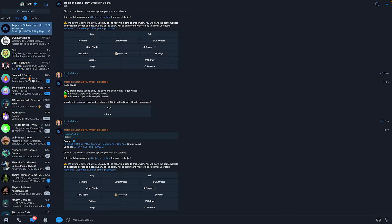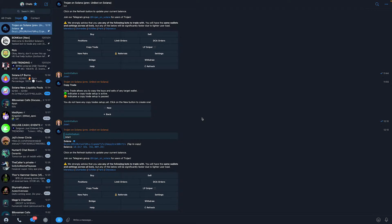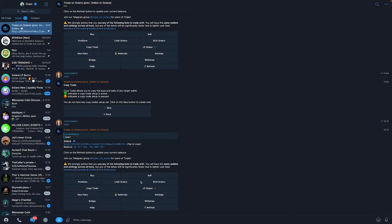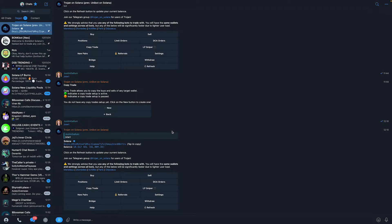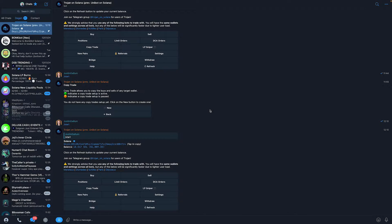In order to do this, what we need is a bot on Telegram called Trojan on Solana. Trust me, if you've never used it before, it's extremely useful. You can also buy and sell Solana meme coins with this bot, and it's the most used bot right now in terms of volume on Solana.